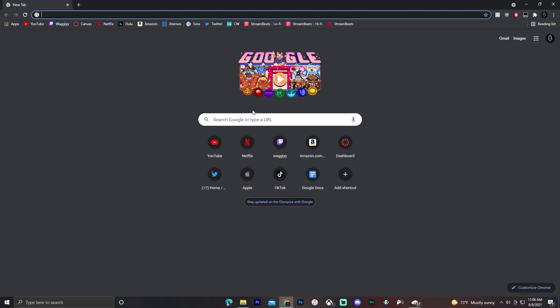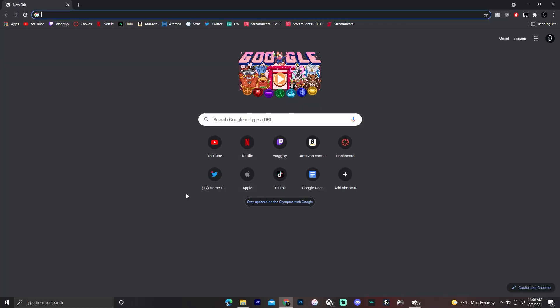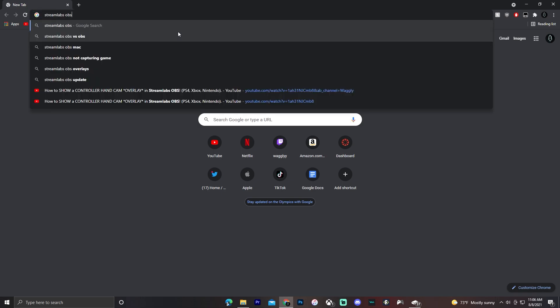Now you need to make sure you have a streaming software downloaded. If you don't have Streamlabs OBS, OBS, or any other streaming software, then open up any browser. For the purpose of this video I'm just gonna do Streamlabs OBS. Search Streamlabs OBS, go to their website and click download.